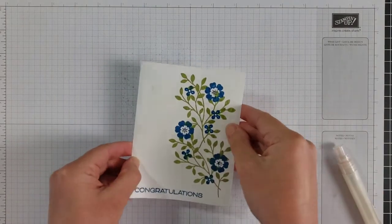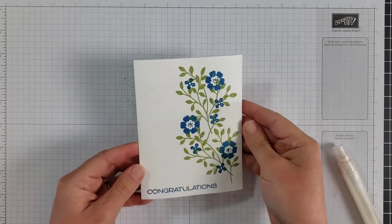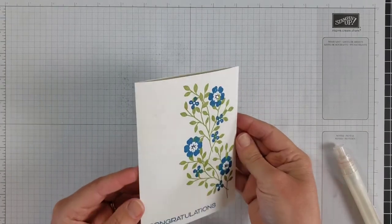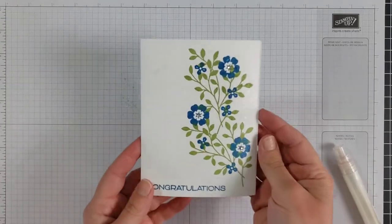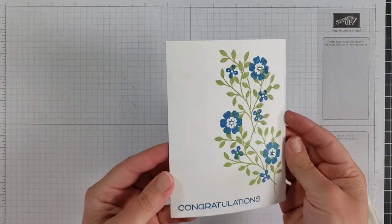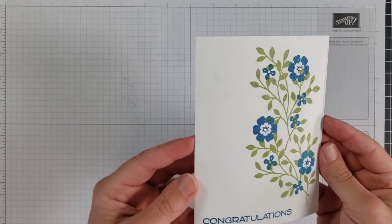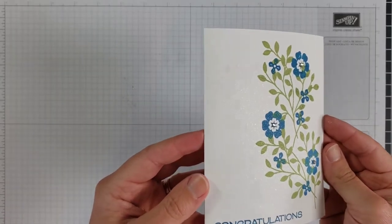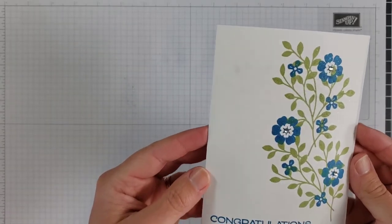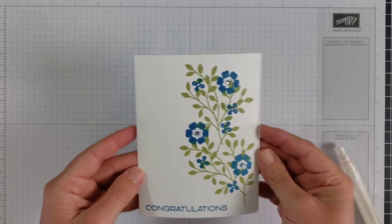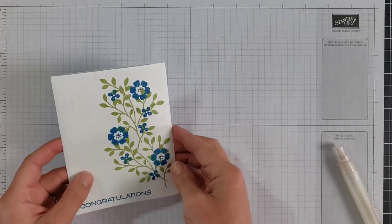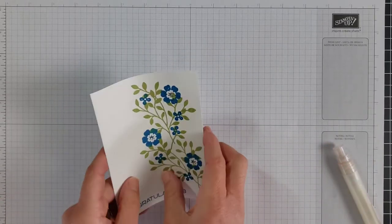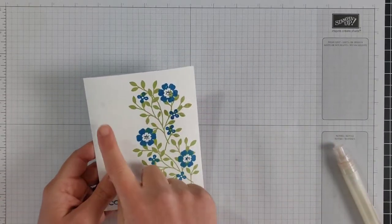And it did curl up the top of my card just a little bit. Water would make that worse, but let me hold this up and see if you can get an appreciation for the glimmer that is on this card now. So it adds just a really beautiful sheen over the top.